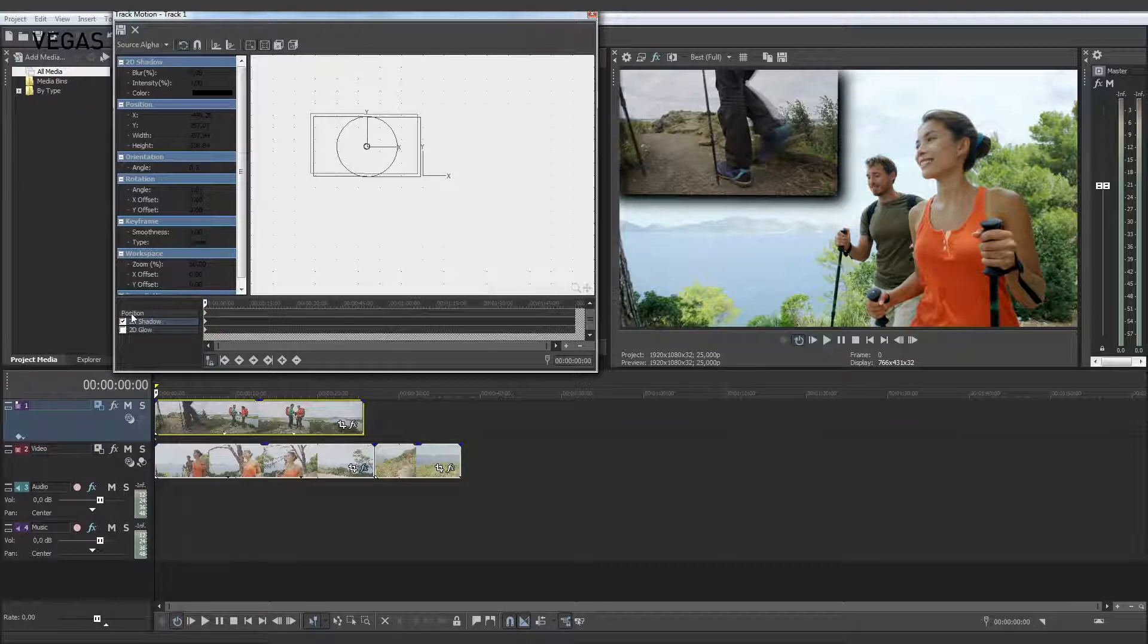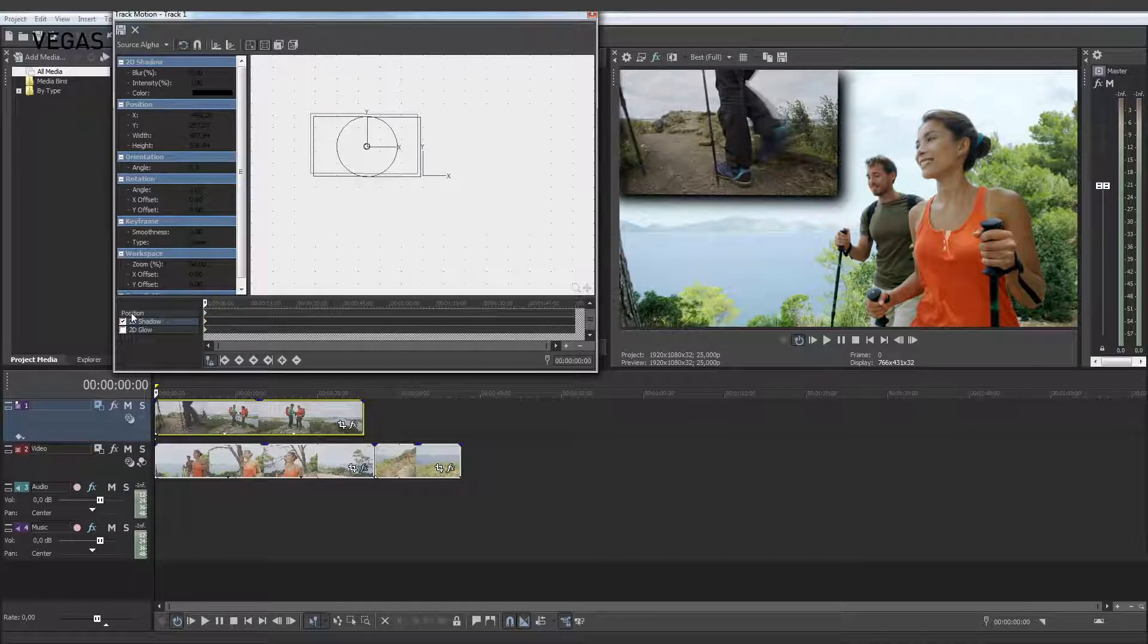You can shrink the video in any track in the same way and reposition it to show any number of videos next to each other simultaneously.